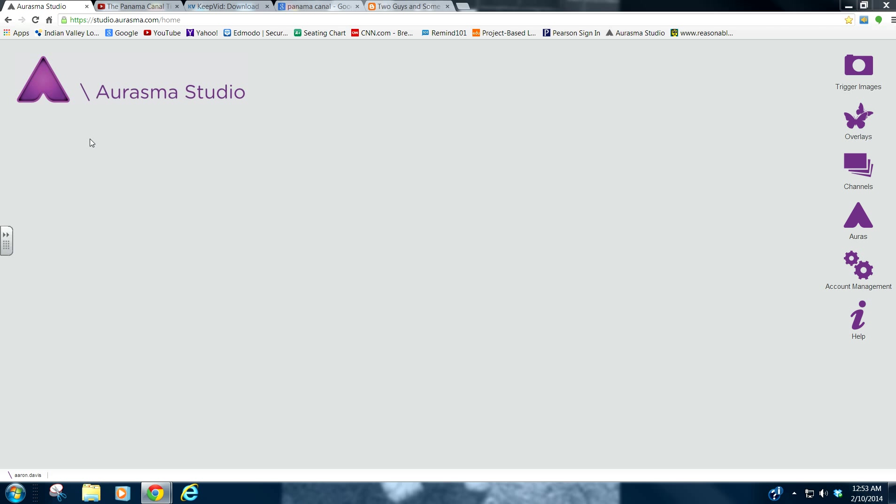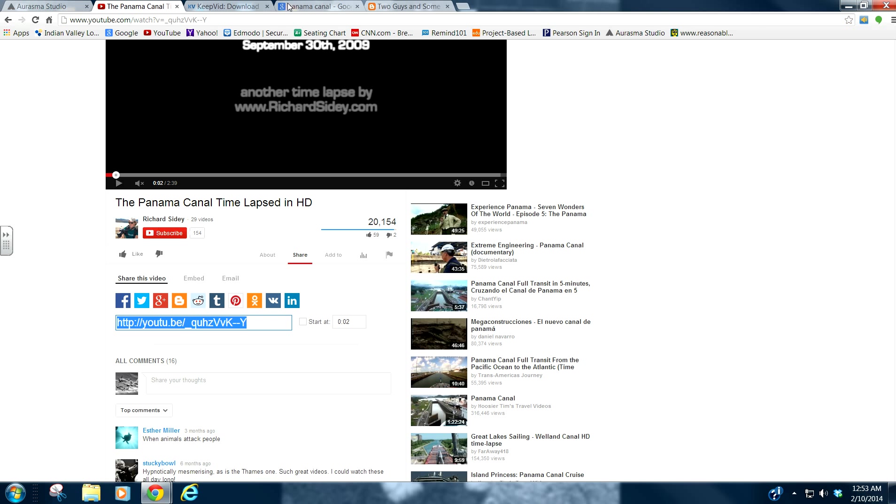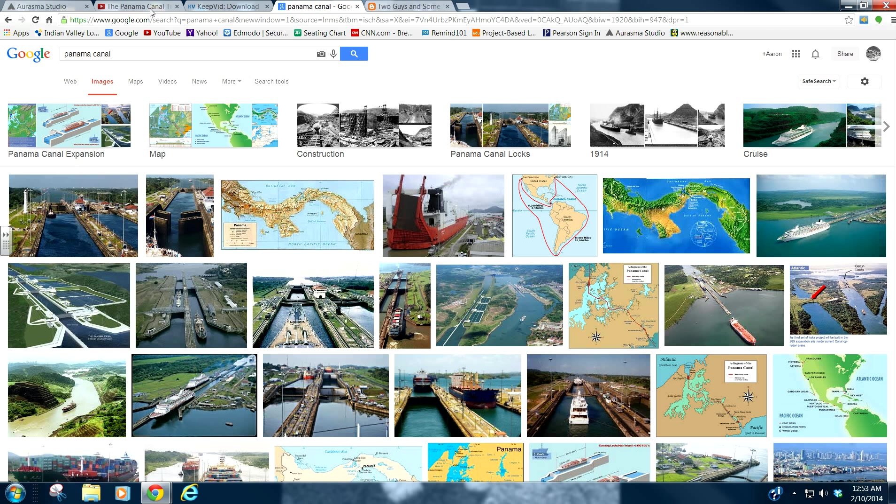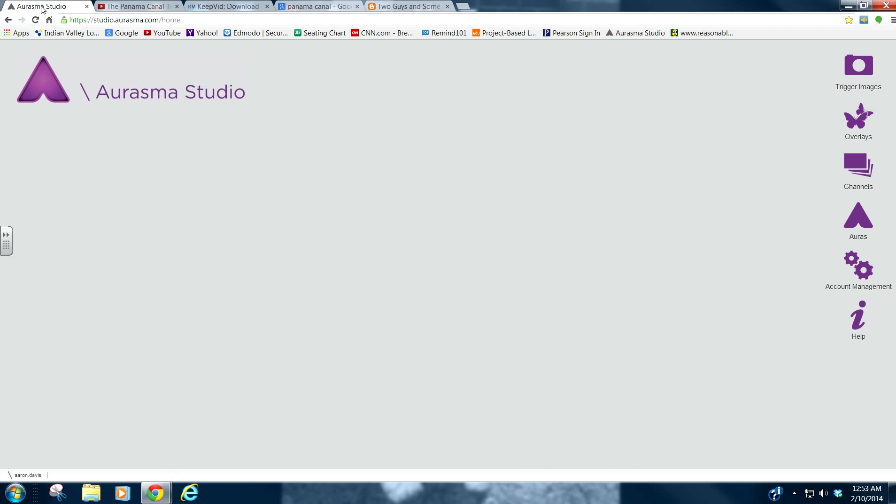So basically here's the goal. I'm going to show you guys how to create an aura using a YouTube video and pretty much any trigger that you want to use. Now keep in mind this is not a video on how to actually create an Aurasma Studio account, how to navigate Aurasma Studio and create a channel, things like that.